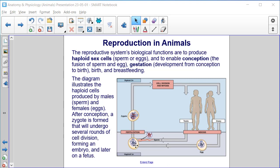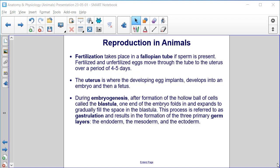Here's the egg and sperm. After conception — here we have fertilization and conception — a zygote is formed that will undergo several rounds of cell division, with mitosis forming an embryo and later a fetus. Fertilization takes place in a fallopian tube if sperm is present. Fertilized and unfertilized eggs move through the tube to the uterus over a period of four to five days. The uterus is where the developing egg implants, develops into an embryo, and then a fetus.